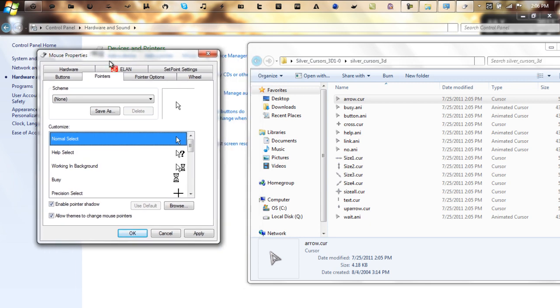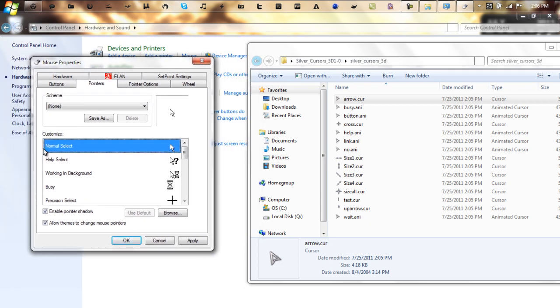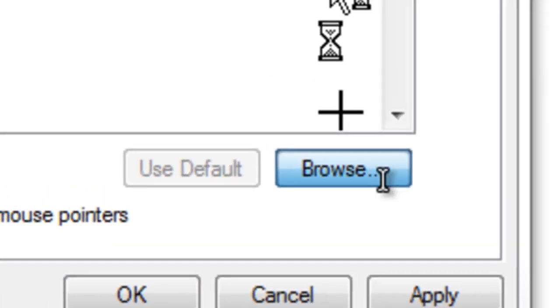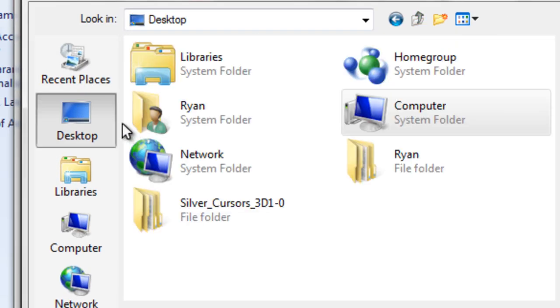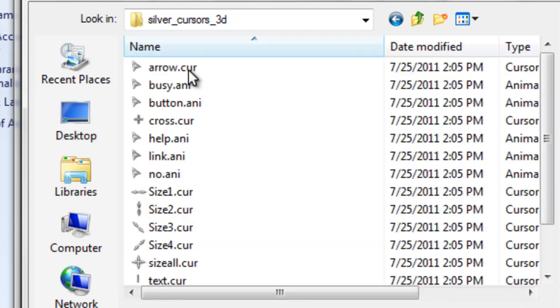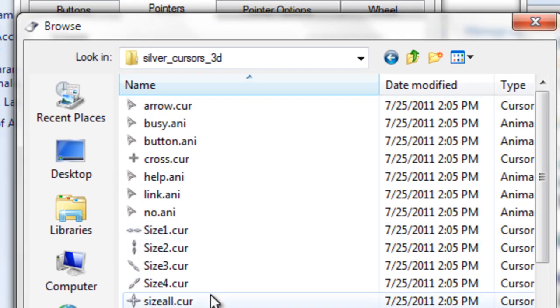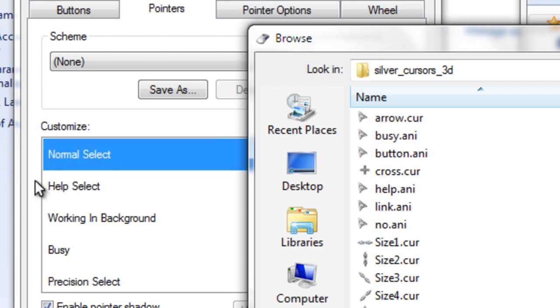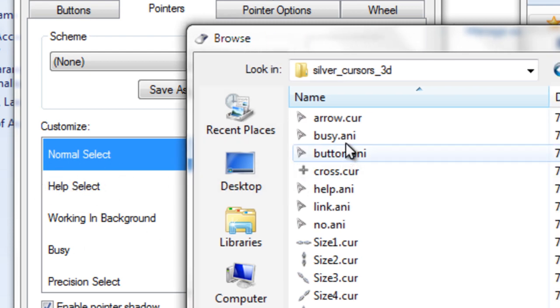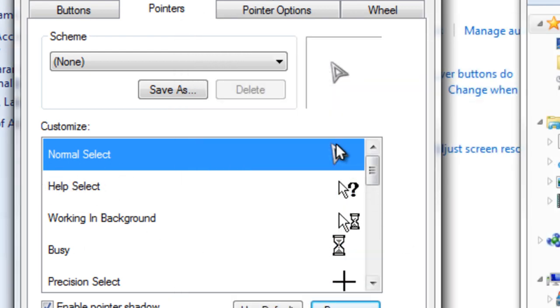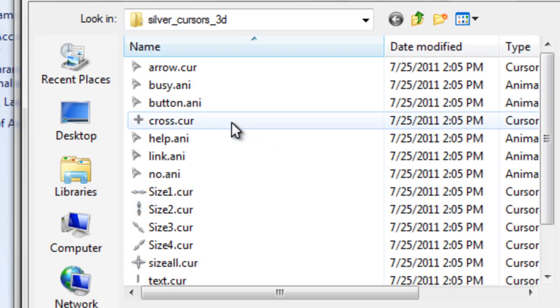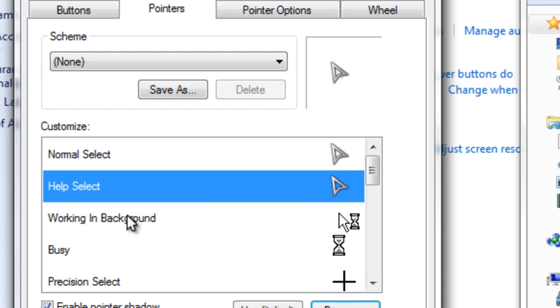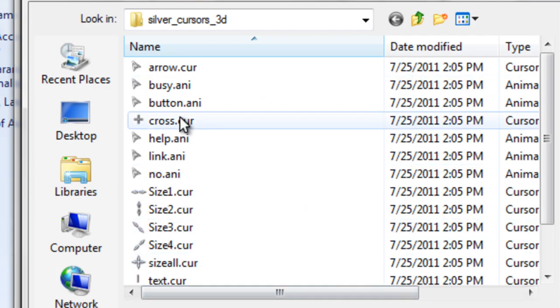Basically what you want to do is just right here on the mouse properties, make sure you have normal select selected, go to browse, go to where you downloaded your cursor, and then just start selecting each cursor that corresponds to the name here. So for normal select I would select arrow, click open, it will change. Go to help select, go to browse, look for help, there it is, click open. Go working in background, look for, let's see here.